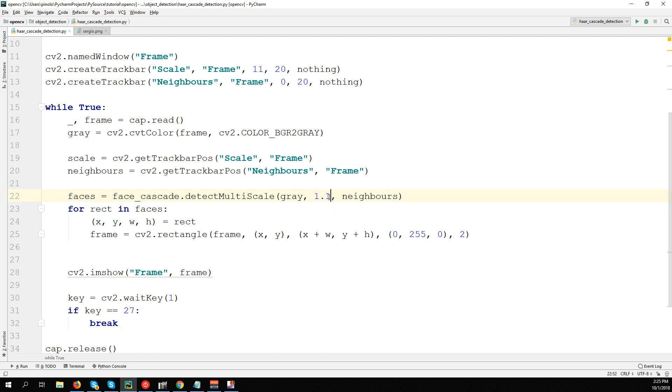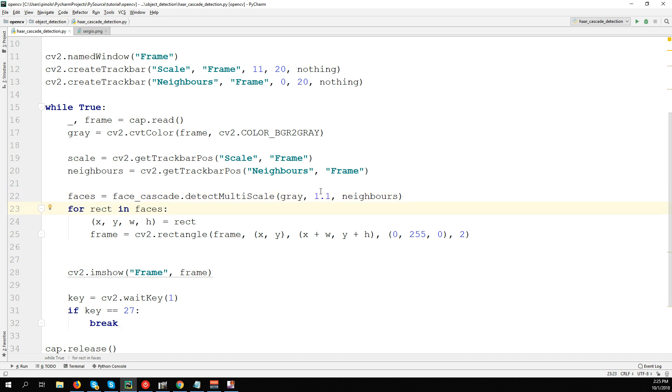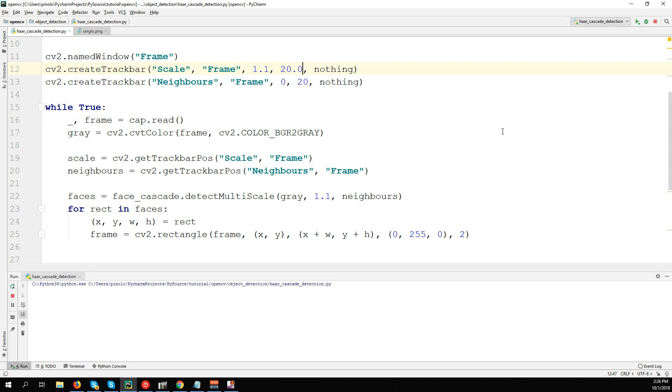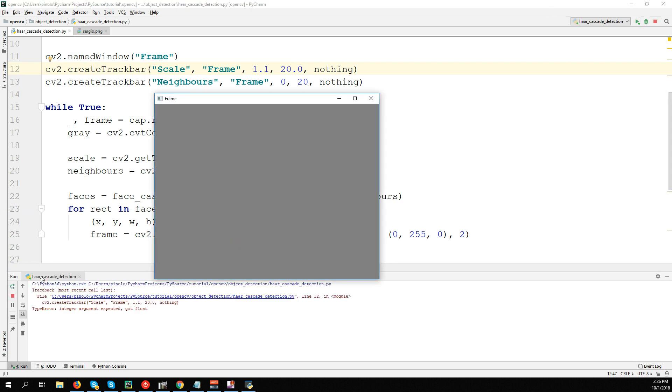As for the scale, we need to use float numbers like 1.1, 1.2, and so on. Here I'm not sure we could use on the trackbar such numbers. Let me see. 1.1 to 20.0, I'm not sure. As expected, we need to use integers.